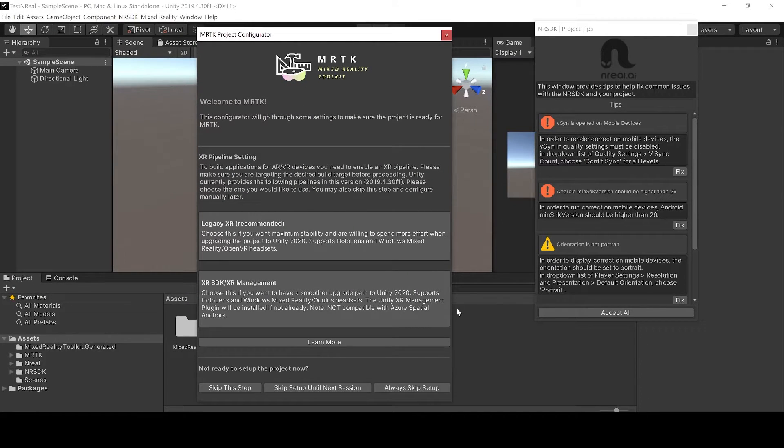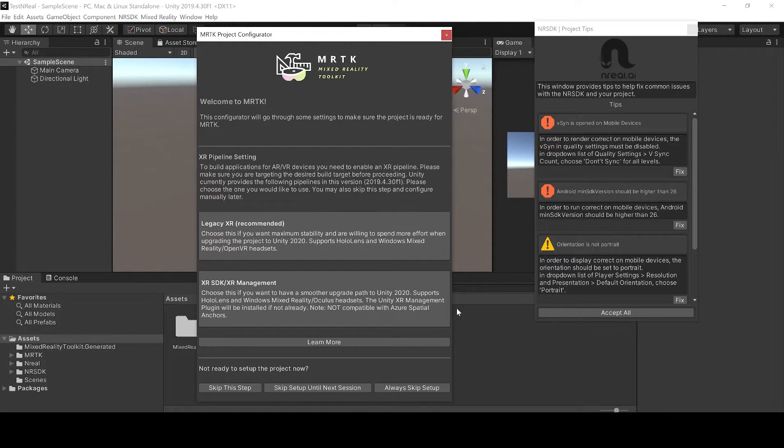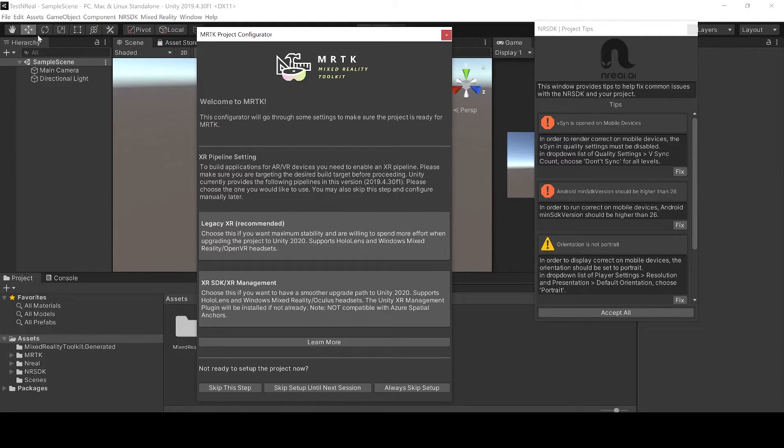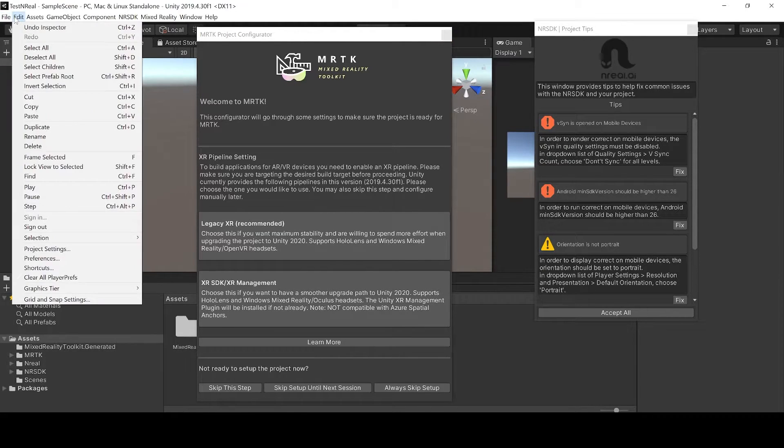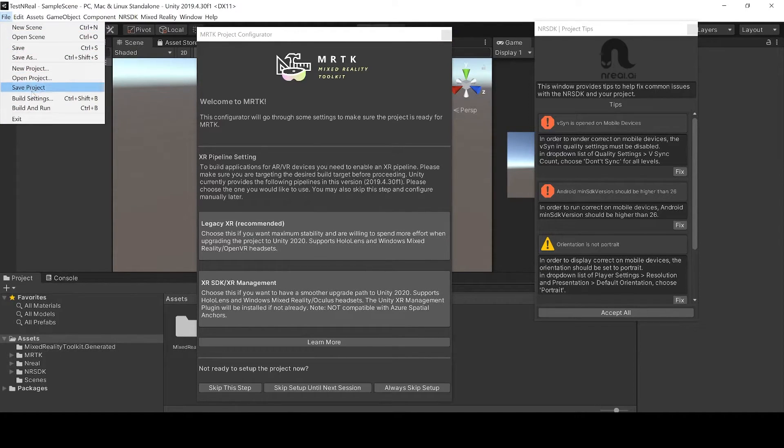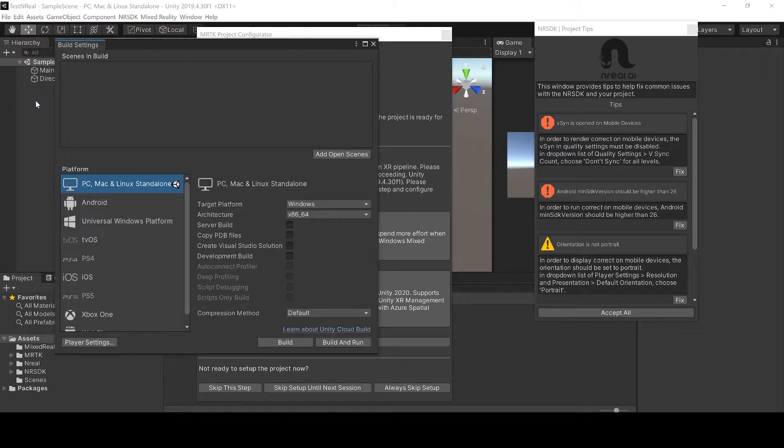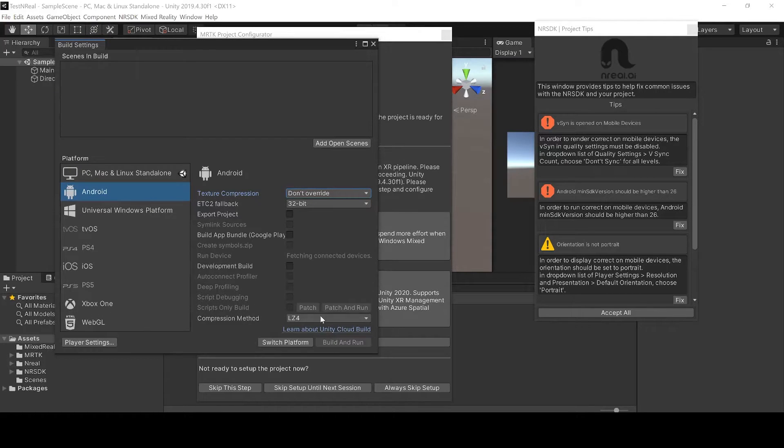You can see that we have a MRTK setup and some errors regarding nreal. First let's fix the errors. For this we just go to build settings and build for android.